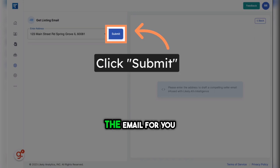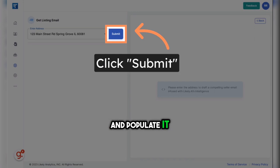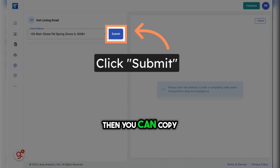This will draft the email for you and populate it on the right-hand side. Then you can copy and paste it into an email.